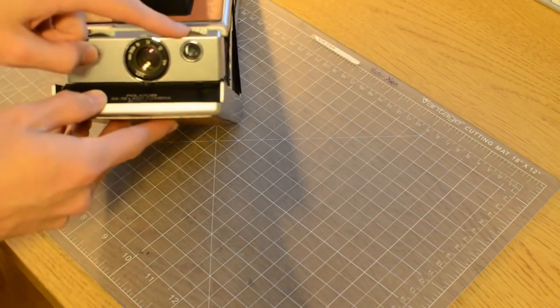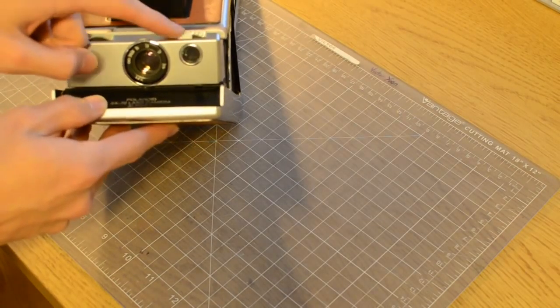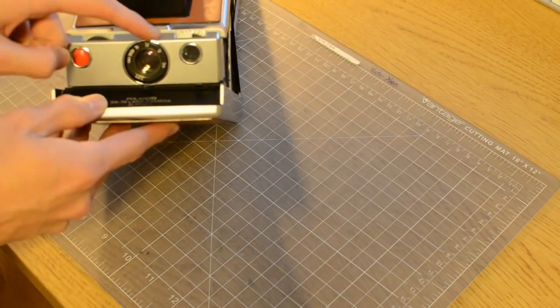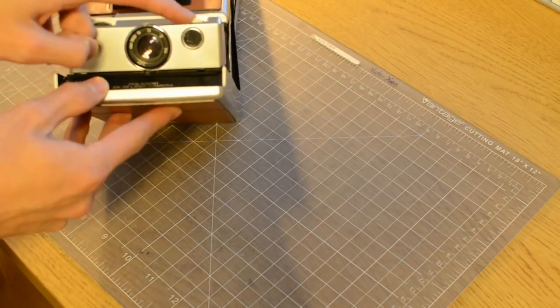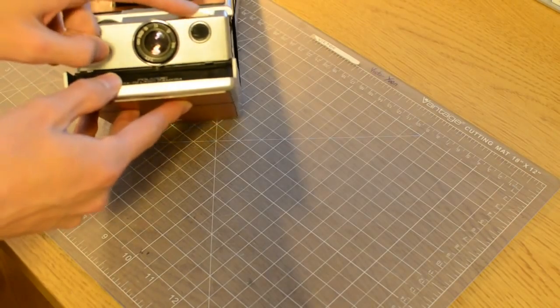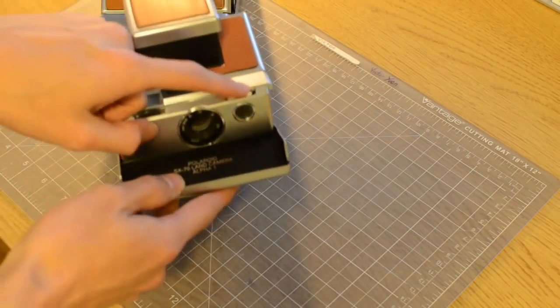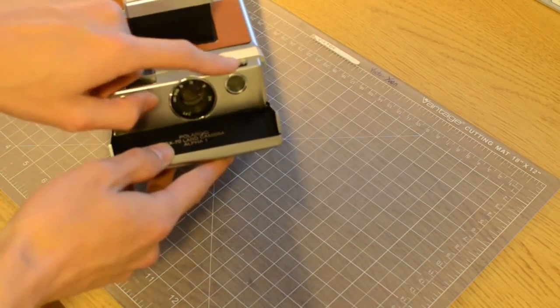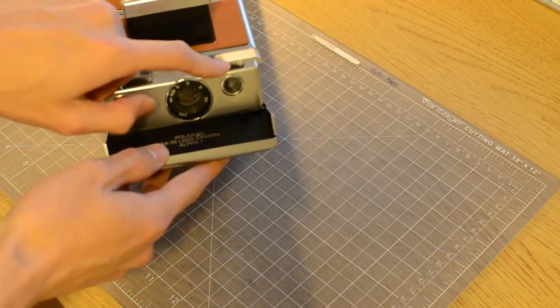And then this is the exposure compensation dial. So if you want your images lighter, just move the dial to the lighter side. If you want the images darker, just move it to the darker side.